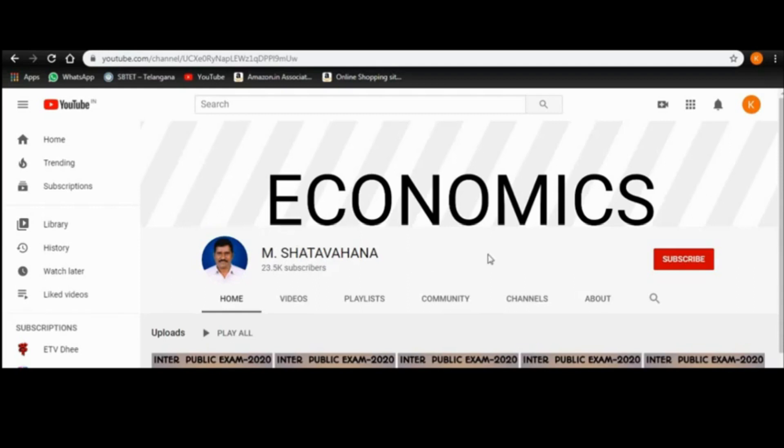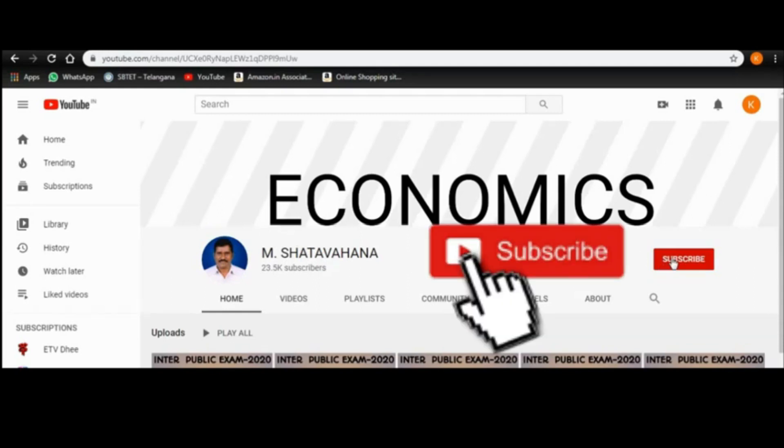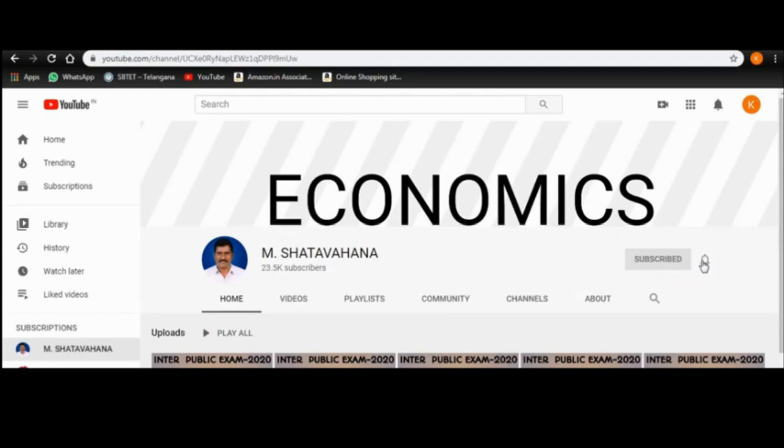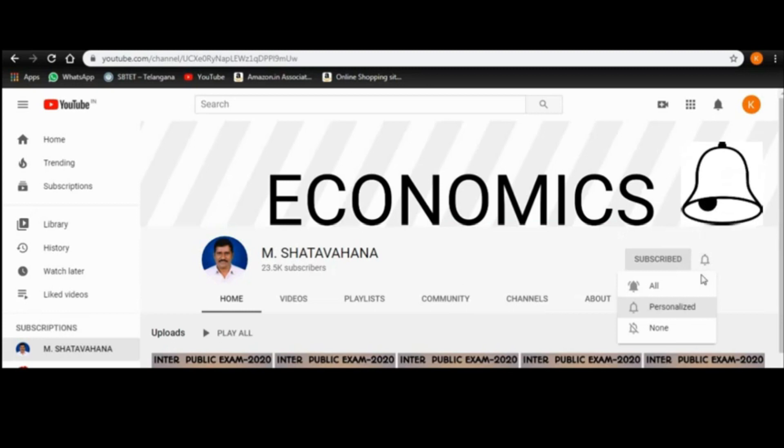Weavers, if you have not subscribed to this channel yet, please press the subscribe button and activate the bell icon.